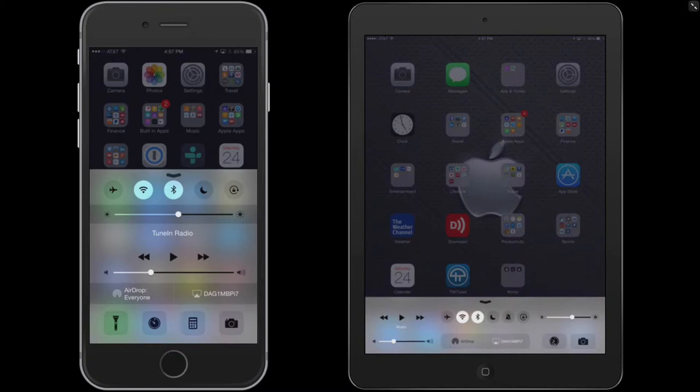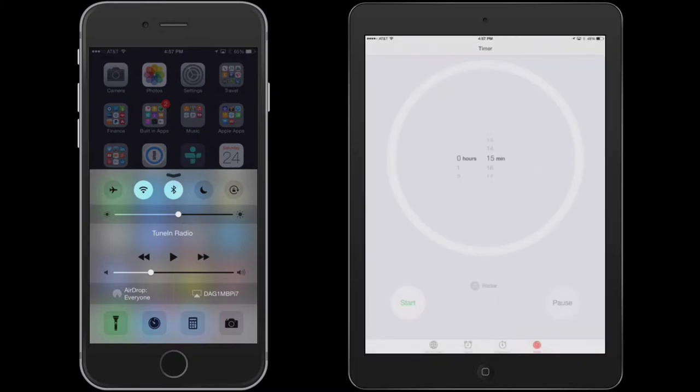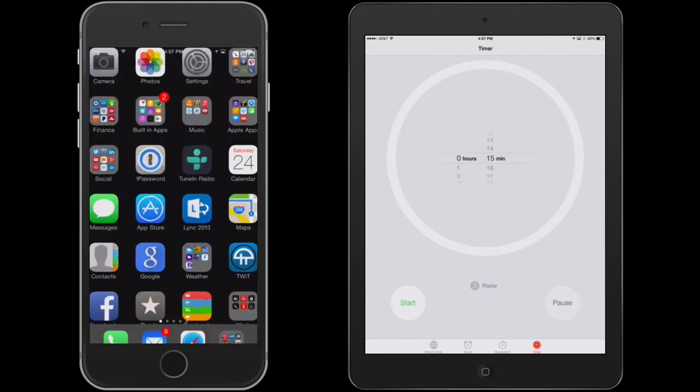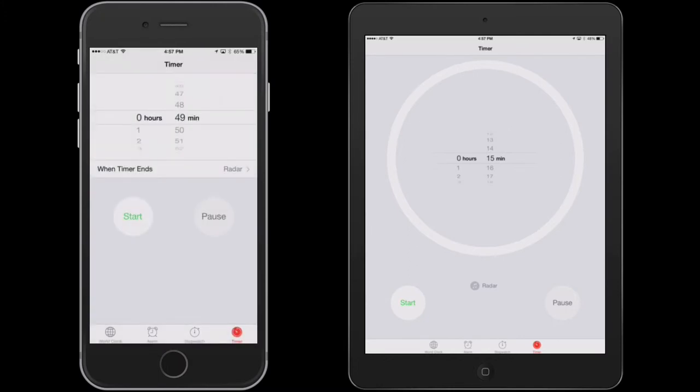Now, over here, if you push this, it will actually bring you to the clock. It does the same thing on the iPhone. It gives you settings and accessibility for that.